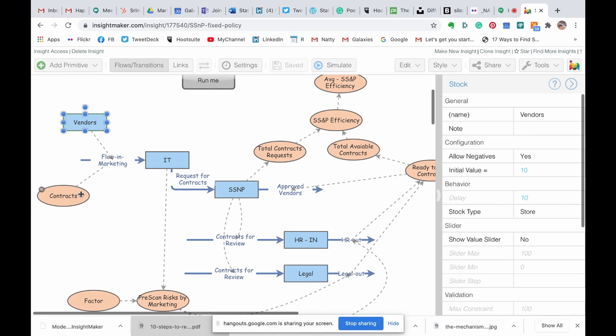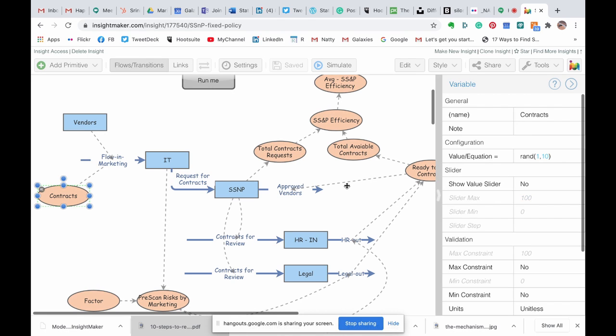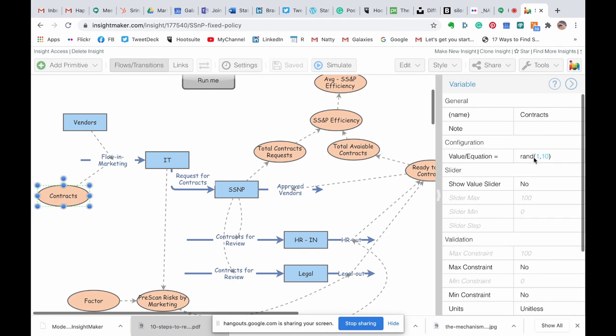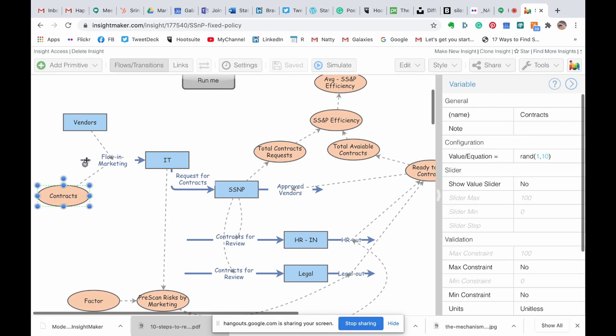Then, we know from system logs what are the average number of contracts that IT is working with vendors or per vendor a month, and that's between 1 to 10. So, we randomly generate a number between 1 to 10 to depict reality, data here, data here, and the flow usually will have the logic.